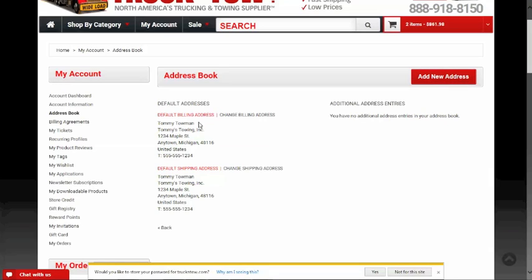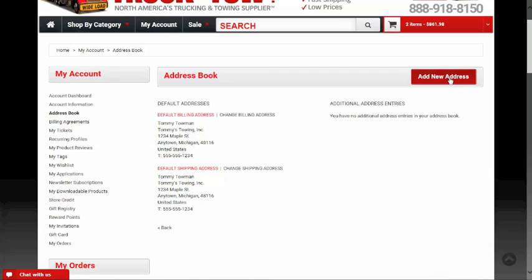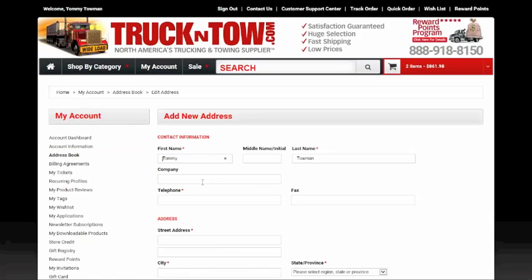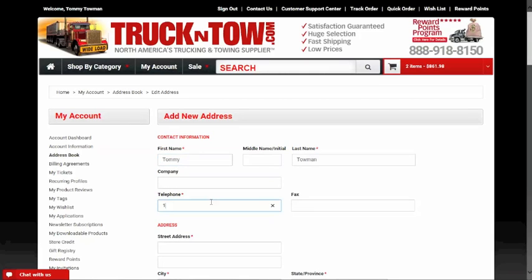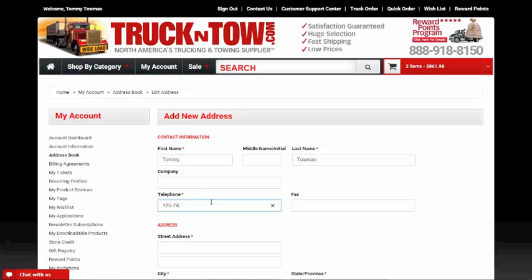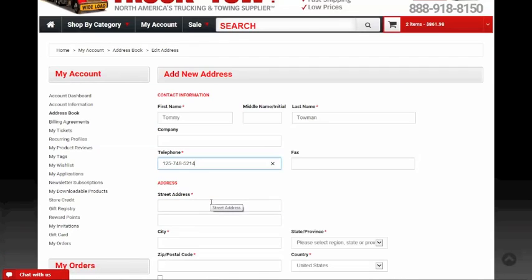I can see the addresses I already have set up in the account and change them if I want. In this case, the billing and shipping addresses match. Since I want to add a new ship-to address, I'll click 'Add New Address.' It allows me to enter the new information — we always ask for a phone number for each address so we can call if there are any delivery issues.